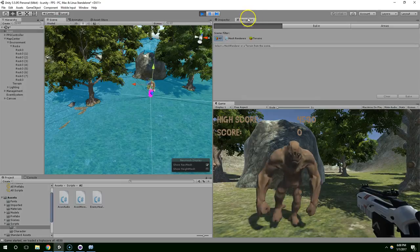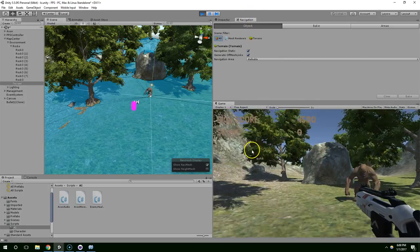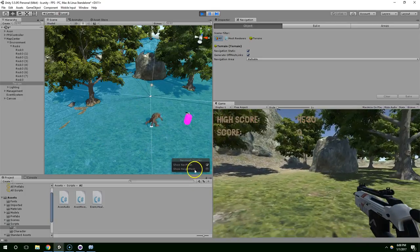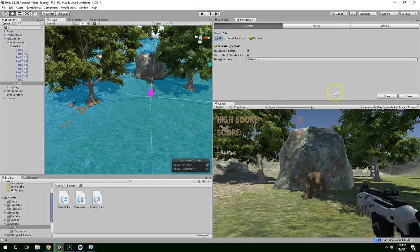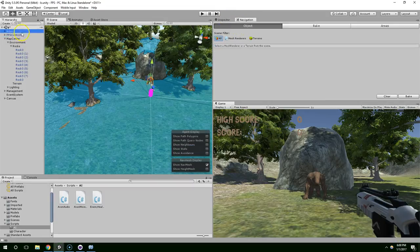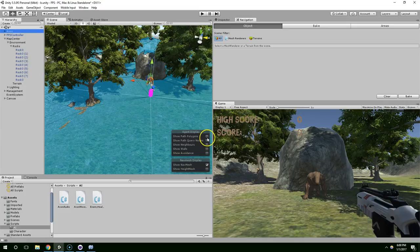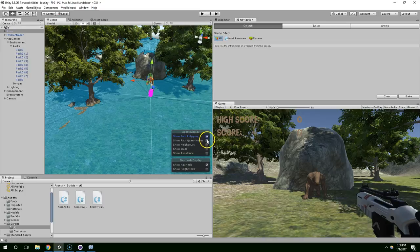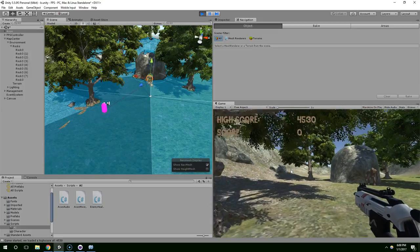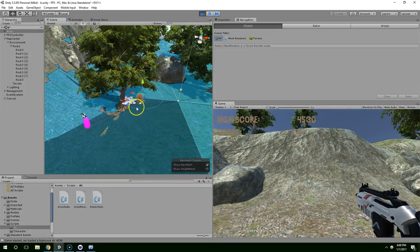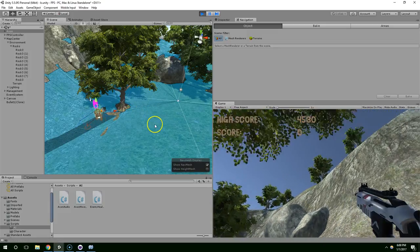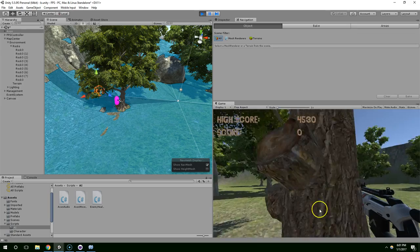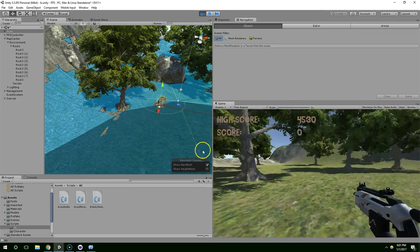Now when we have the navigation window open, if you select Axon and have the navigation window open, you can view specific details about his path. We're going to say show path polygons and show avoidance. You can see it's calculating a direction, it's just not carving around the tree very well.